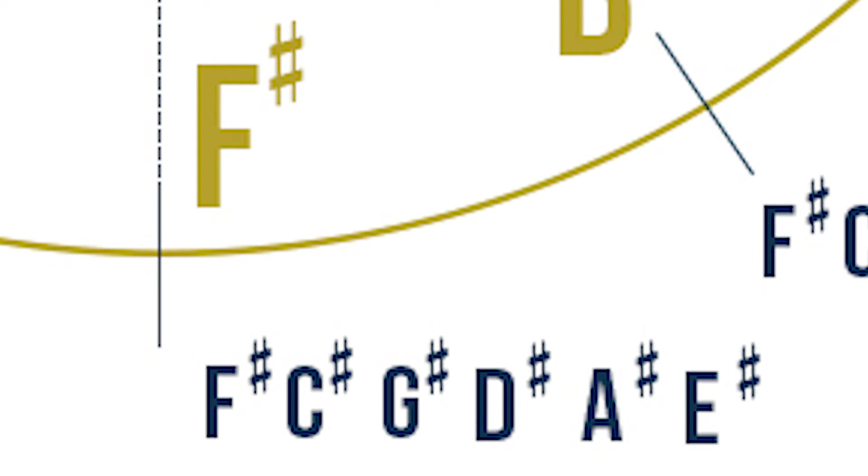And now, the key signature for F sharp major is F, C, G, D, A, and E sharp.